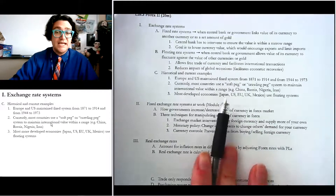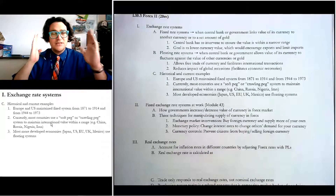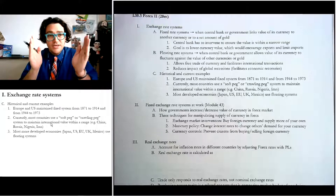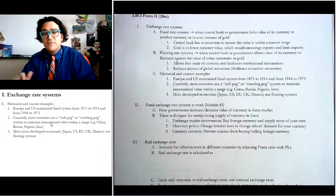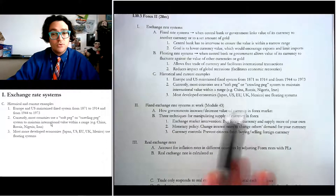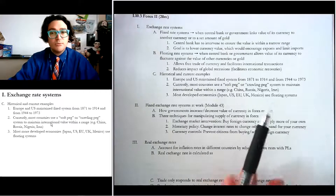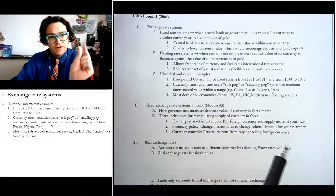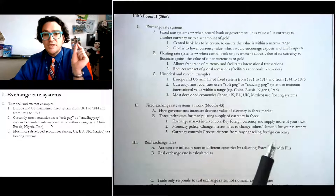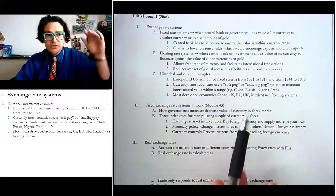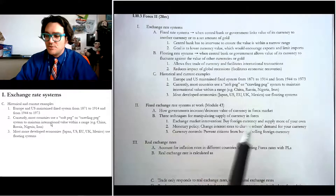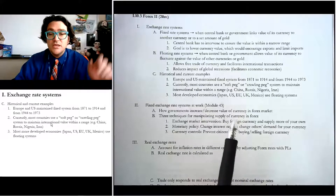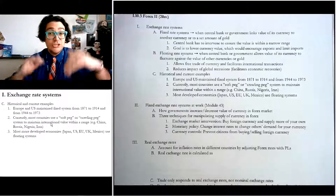Most countries in the world today actually use a soft peg — a range they let their currency move within — or a crawling peg where they allow it to go between certain values but can adjust the target if needed. China, Russia, Nigeria, and Iran all do this, though some are much more targeted than others. Iran and Nigeria are very tightly targeted, while Russia and China move around a little more. Most more developed countries like Japan, the US, the EU, the UK, and Mexico use a float, so their currencies just go up and down in relation to each other.